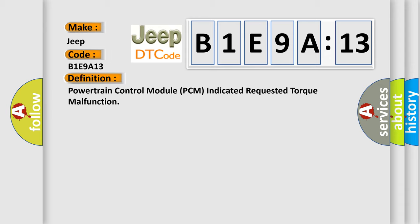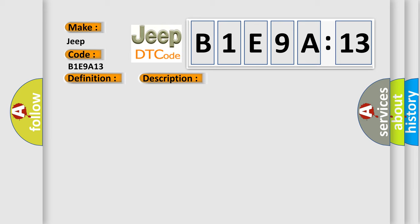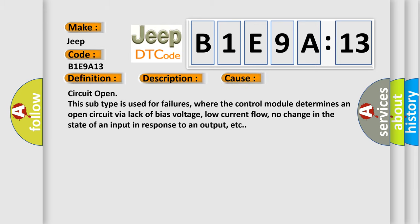And now this is a short description of this DTC code. The ignition is on. This diagnostic error occurs most often in these cases: Circuit open - this subtype is used for failures where the control module determines an open circuit via lack of bias voltage, low current flow, no change in the state of an input in response to an output, etc.